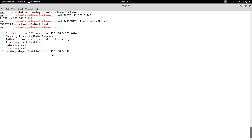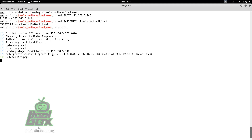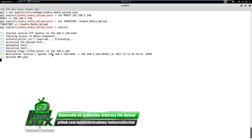On successful execution of the exploit, we will get a meterpreter shell on the vulnerable OS. In a similar manner, the pentester can pentest other web applications and improve his understanding and skills.